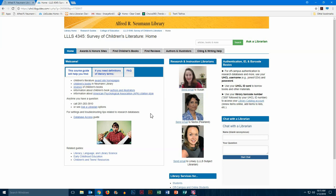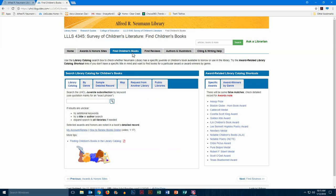Now we're going to look at the Find Children's Books tab of the guide, so we'll click on that. The best way to search for a book in the library is through our library catalog, and in this case it's good to go through the guide because we already have it narrowed down to the juvenile sub-collection and our specific campus.